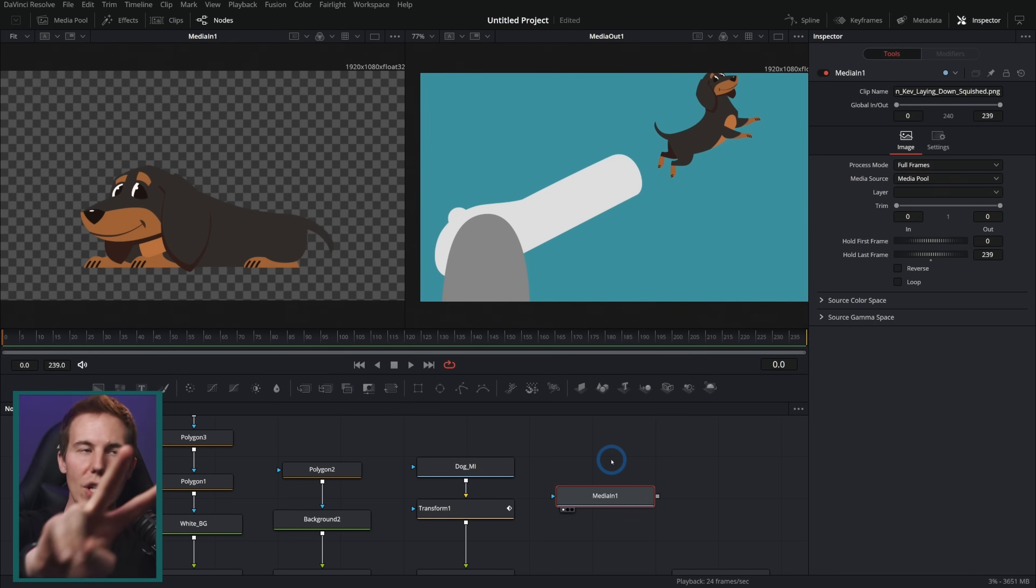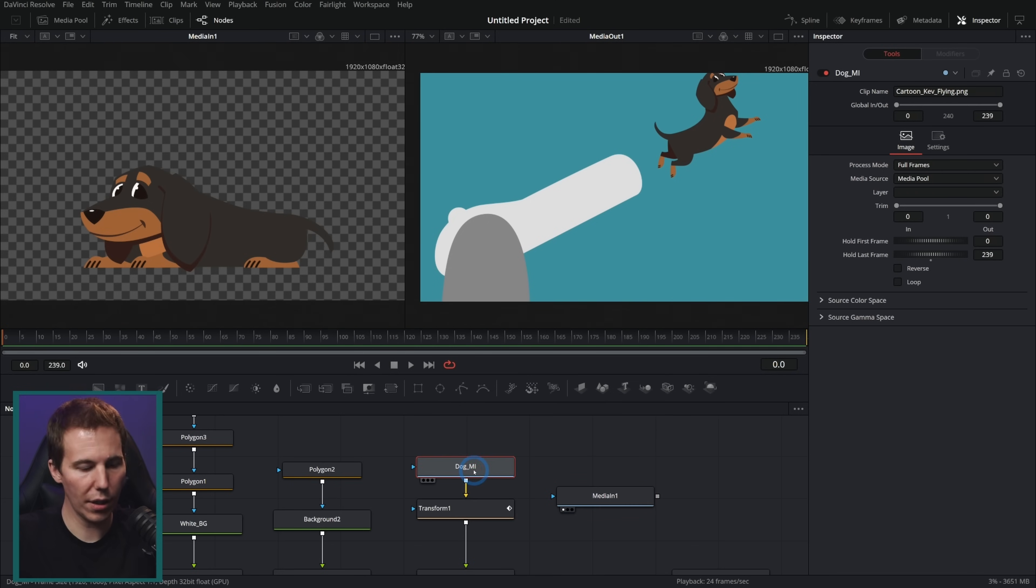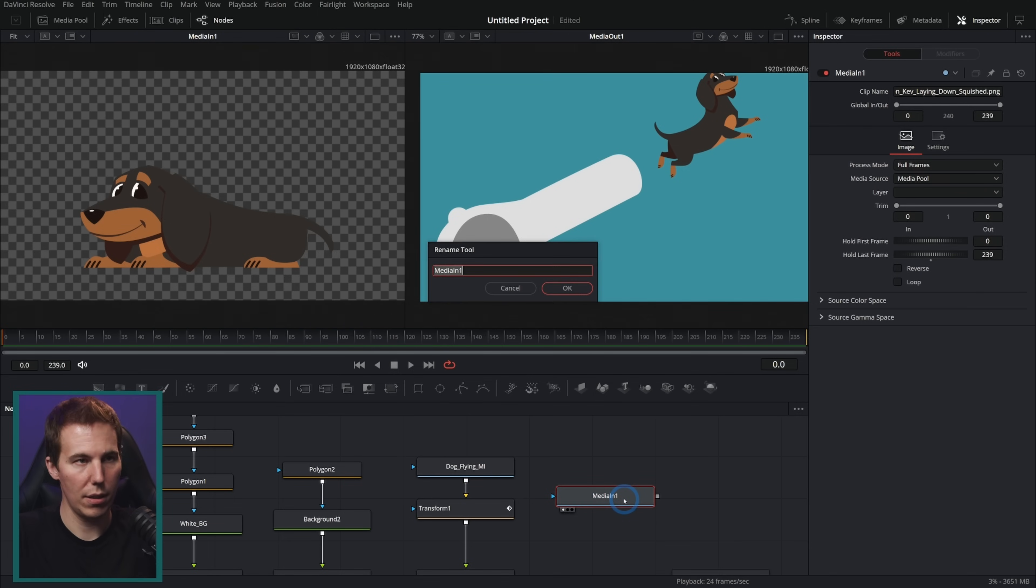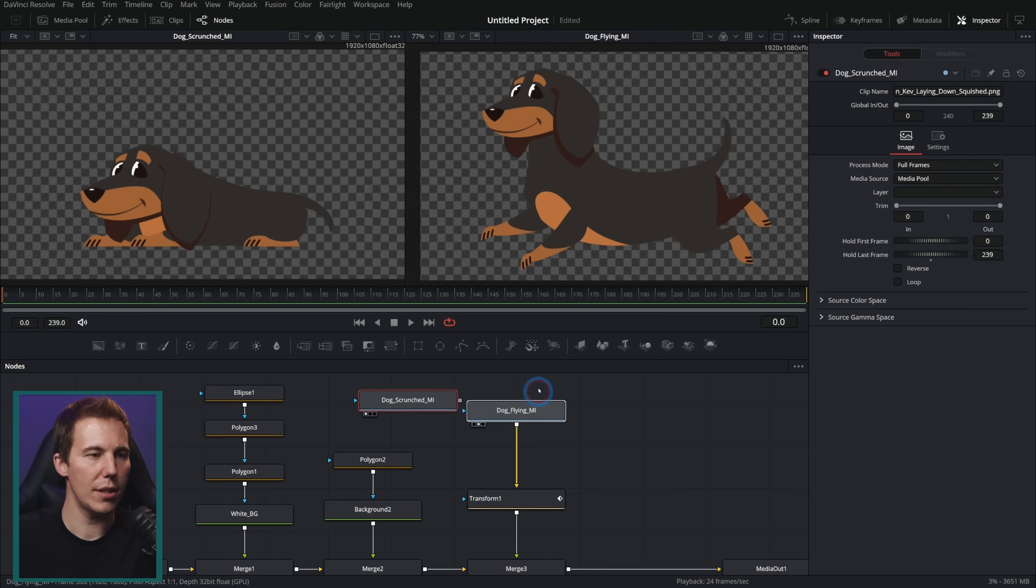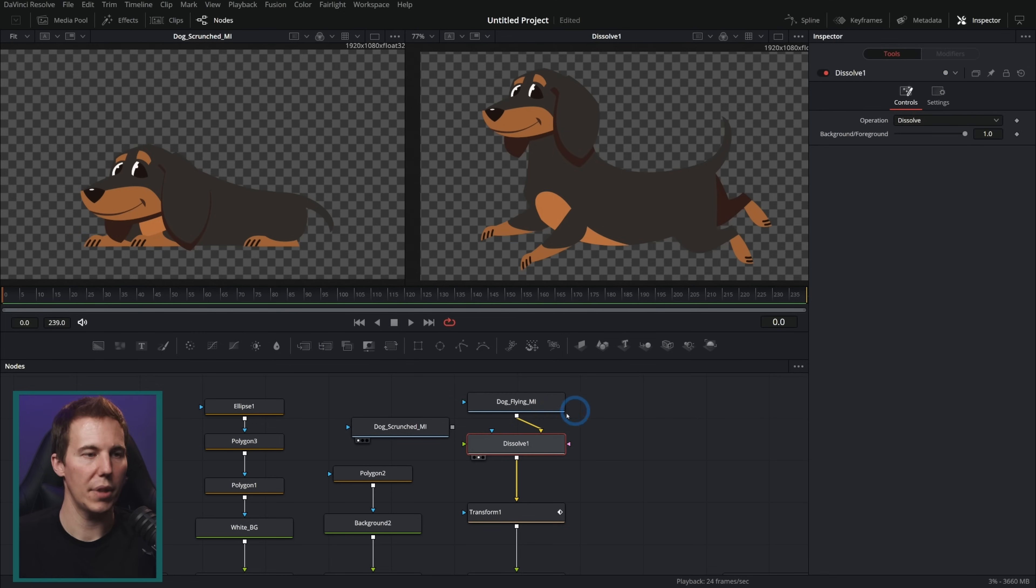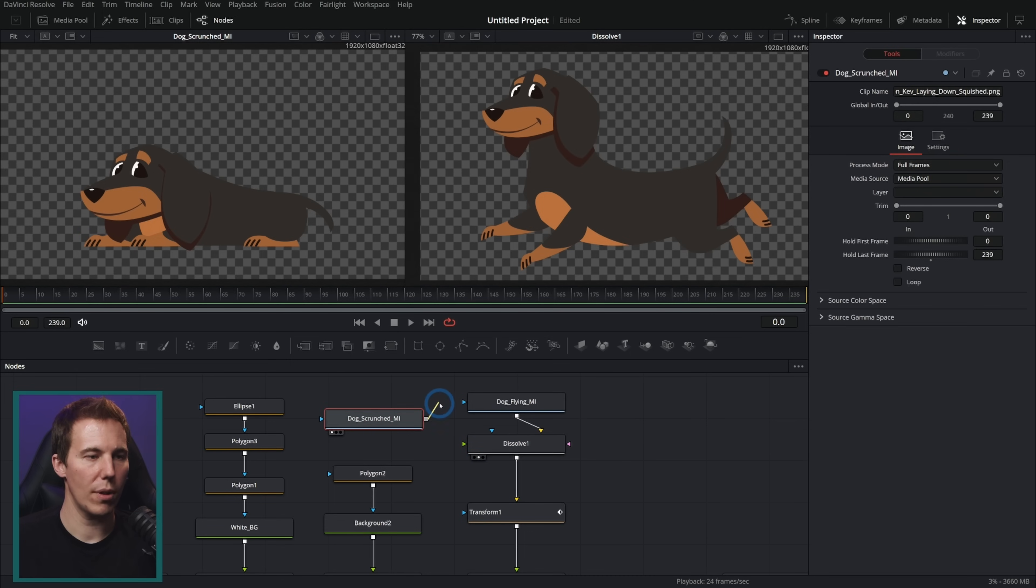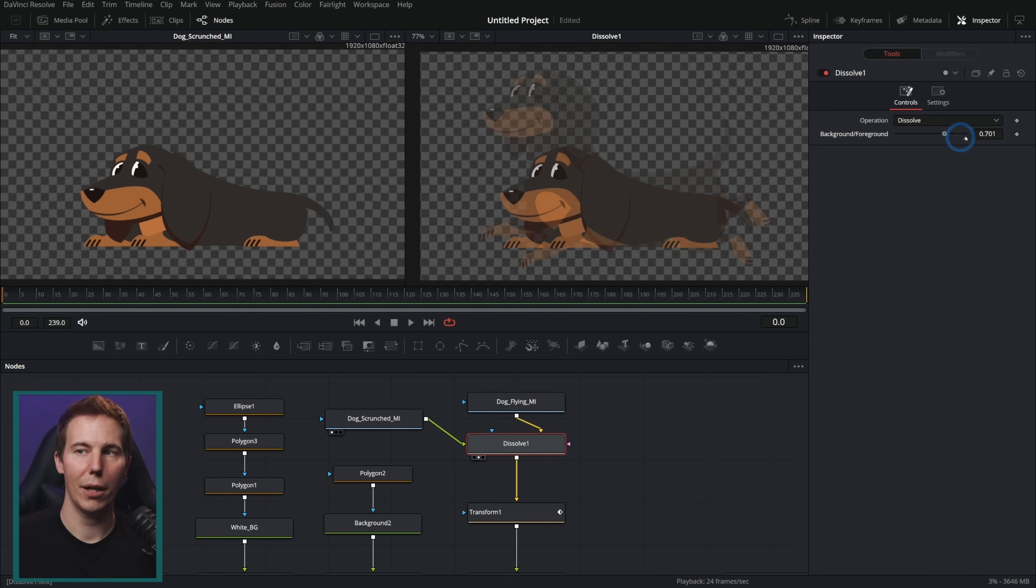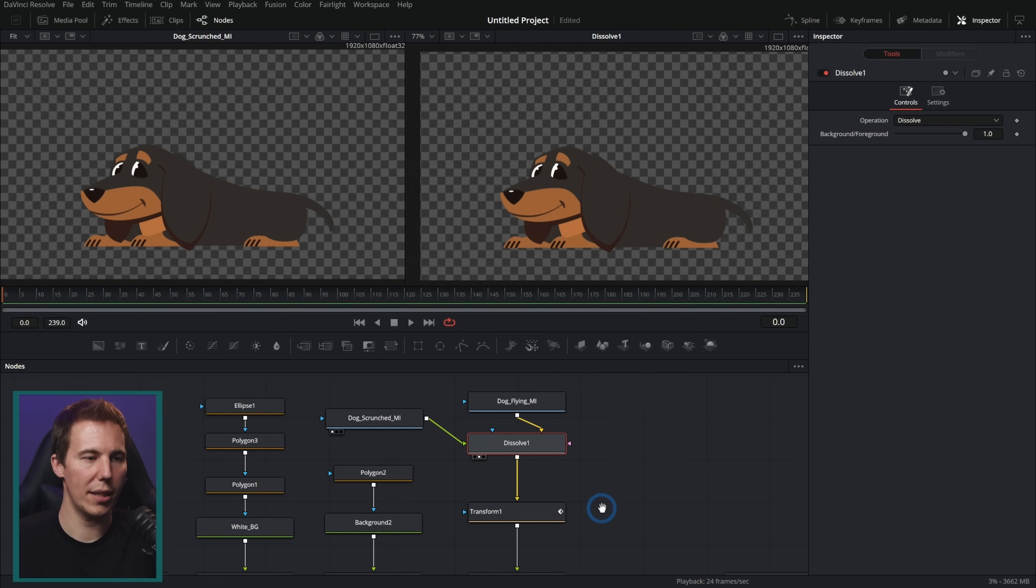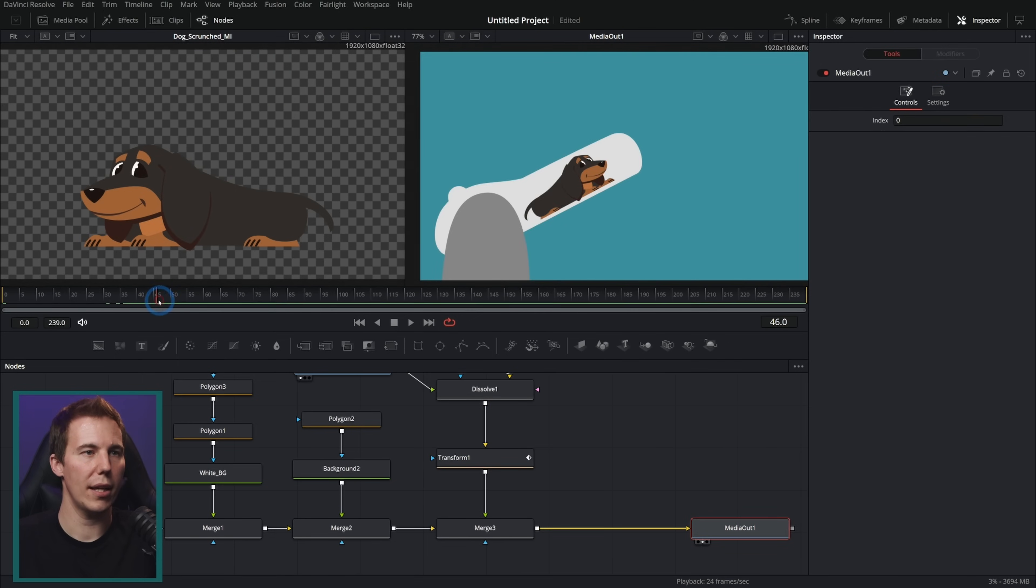That brings me to tip number two. You can bring in multiple different poses of a character and you can switch out the art using a dissolve node. So check this out. So this is dog media in, let's call this dog flying media in, and this one's going to be dog scrunched media in. And if we bring this up here, I'll just bring this up in the right viewer. Let's just select this and I'll hit shift spacebar and type dissolve and bring that into our second viewer. All we're doing is viewing the background and I can take the dog scrunched and bring it into the foreground. And now we see that we're switched to the foreground. And if we select this dissolve, we can fade in between these two poses.